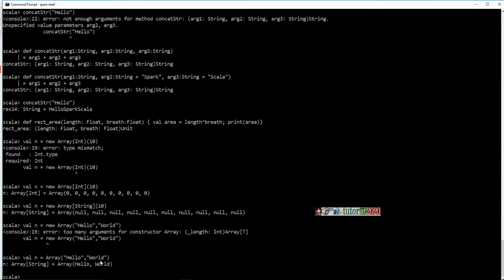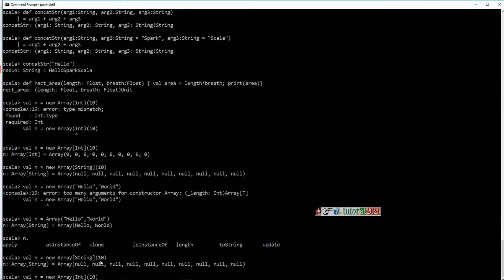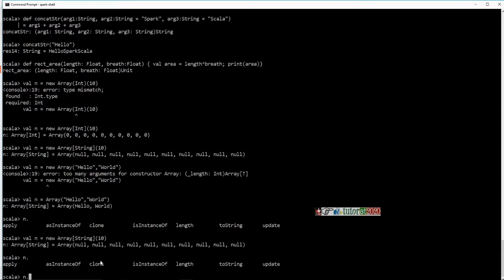Now, to understand all the different methods available for each of these — this is where the power of Scala comes. If you look at n dot and hit tab, you can see there are many different types of functions available. You can use apply to apply some functions, asInstanceOf for typecasting values, and length gives you the length of the array, and so on.